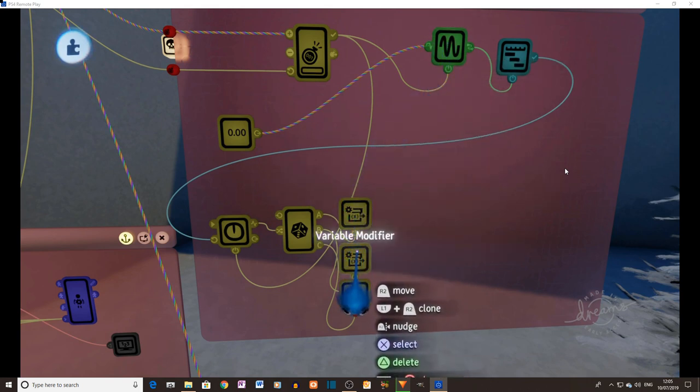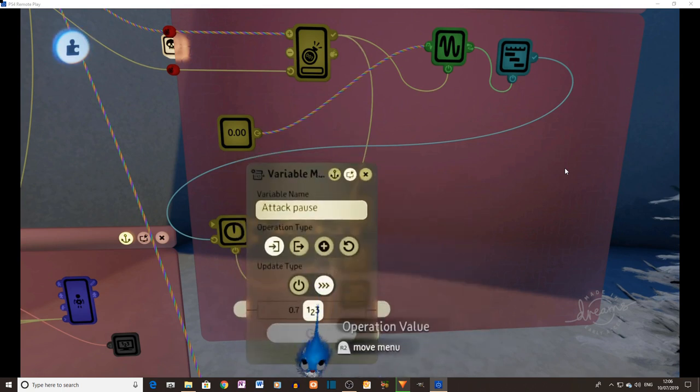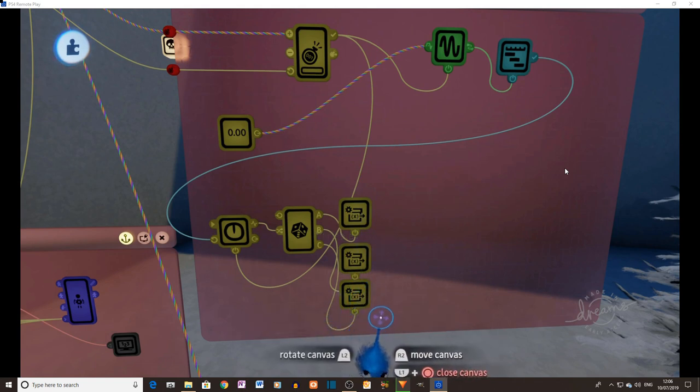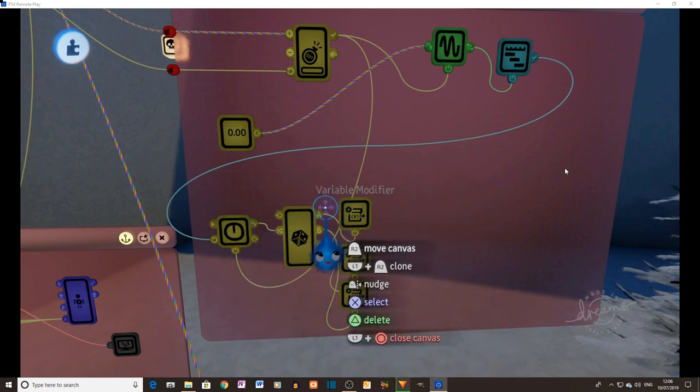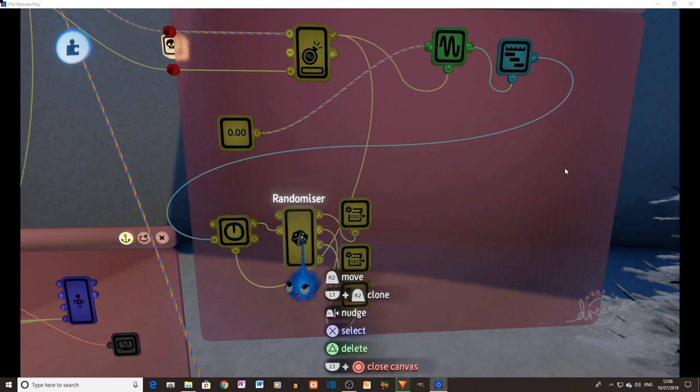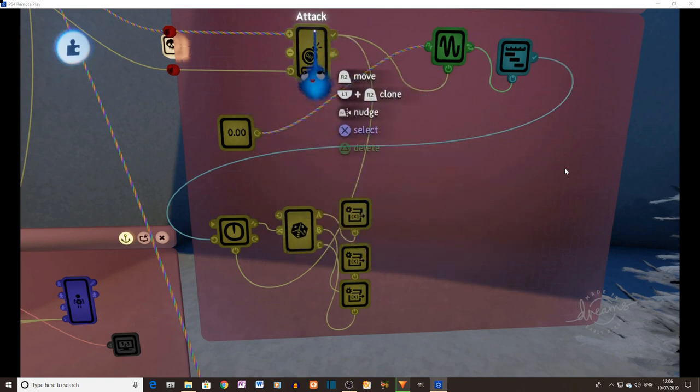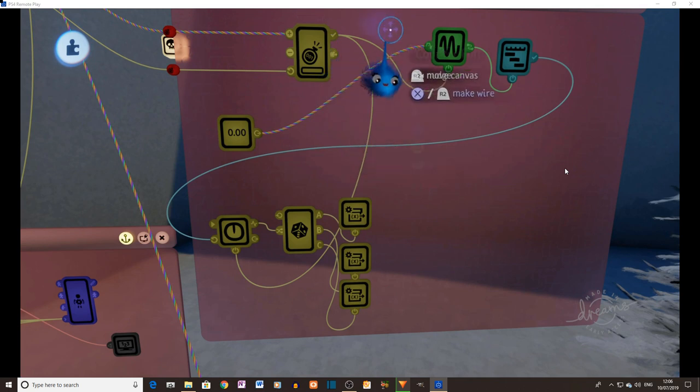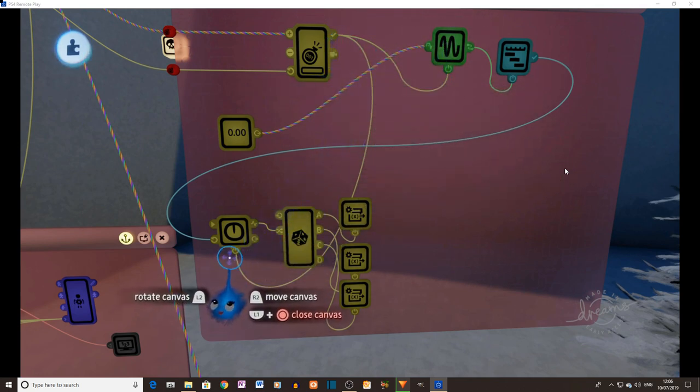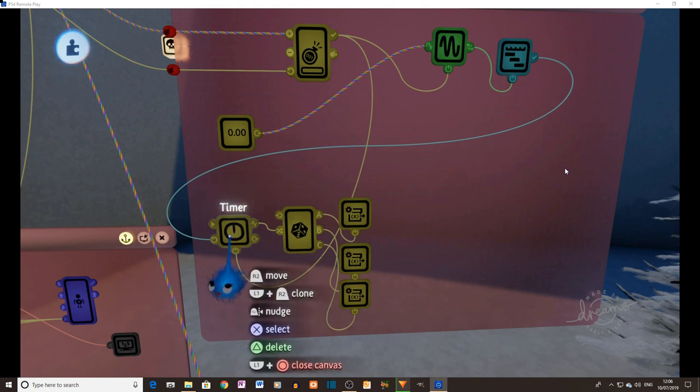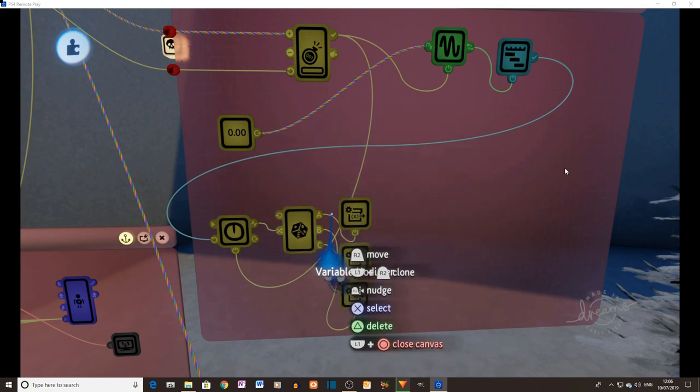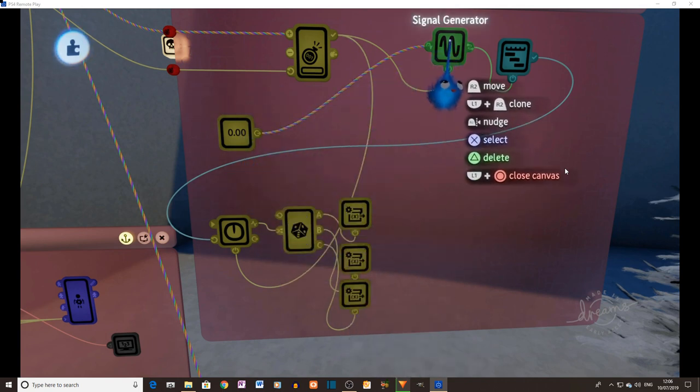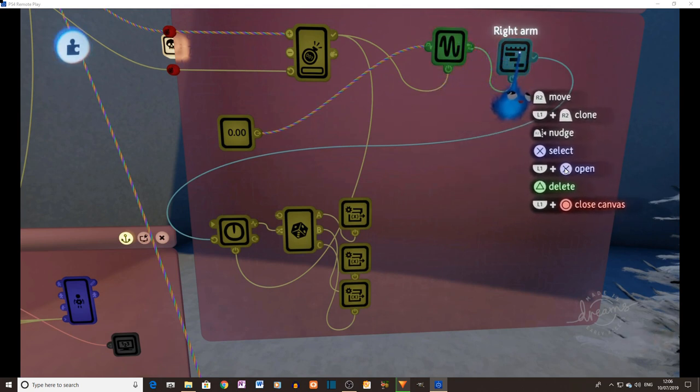These are variable modifiers. These are going to change this number. So this variable modifier, variable name attack pause, it's going to set every time it's powered on to 0.5. And this A is linked to the power on on that variable modifier. So every time A is chosen, it's going to change this variable to 0.5. This 0.5 current value wired into the pause time on our signal generator. So this one, that's 0.3, and this one is 0.7.